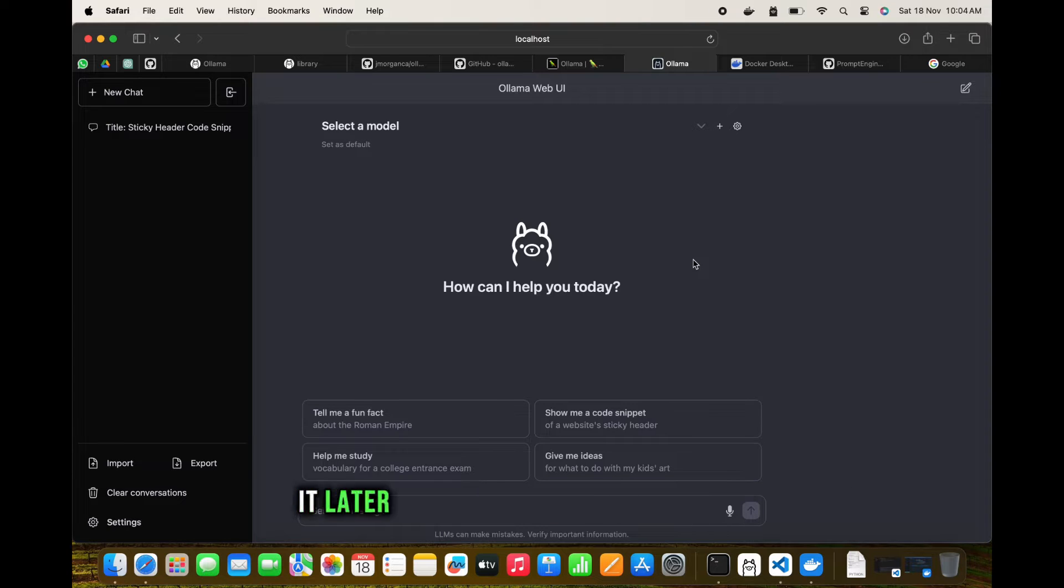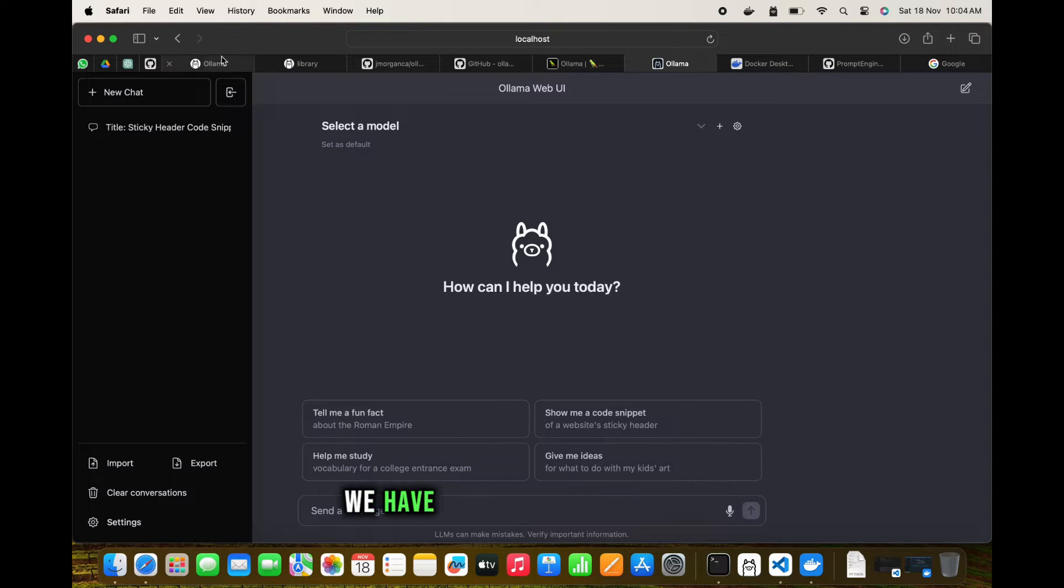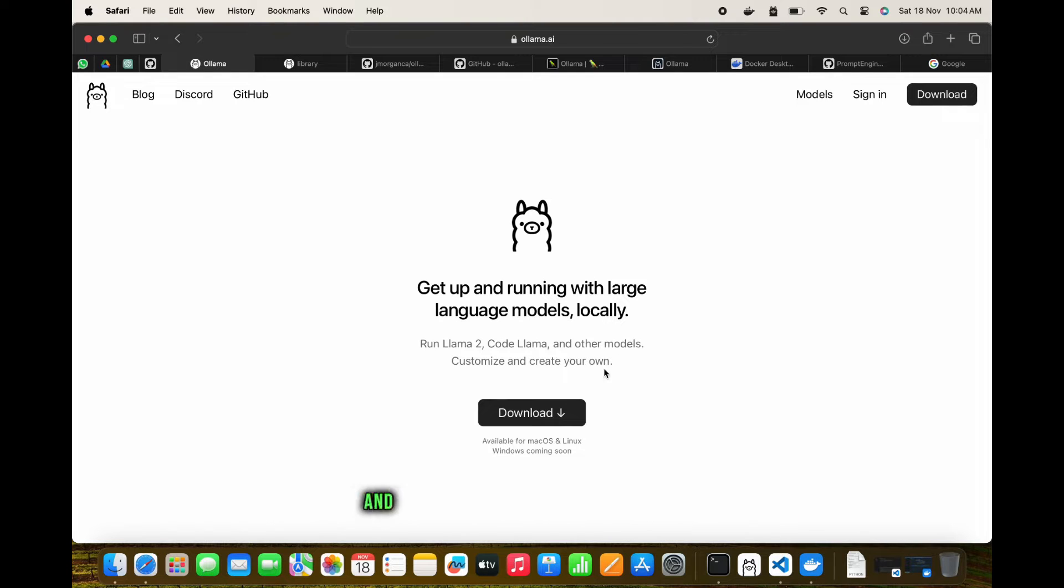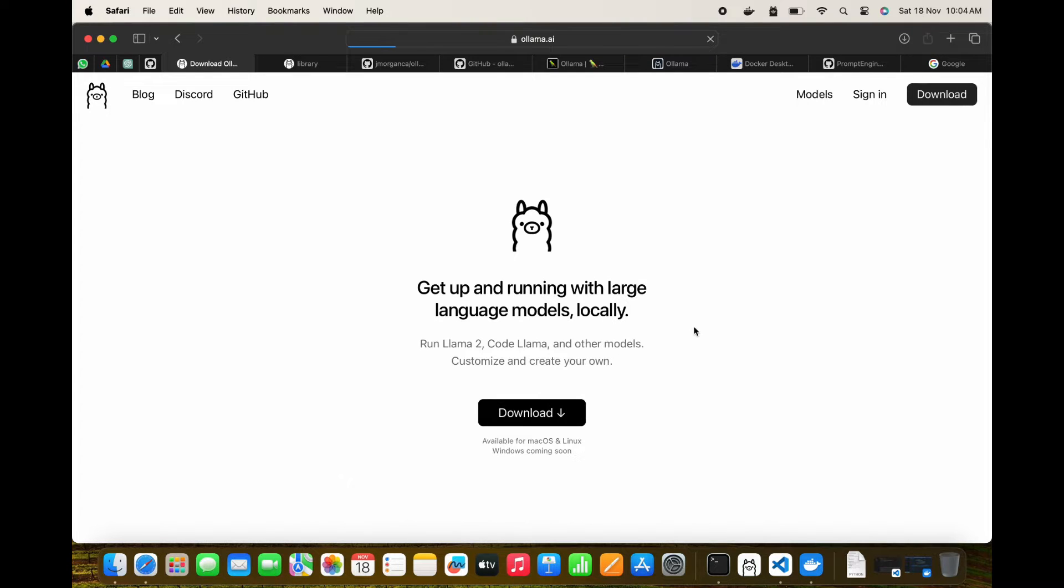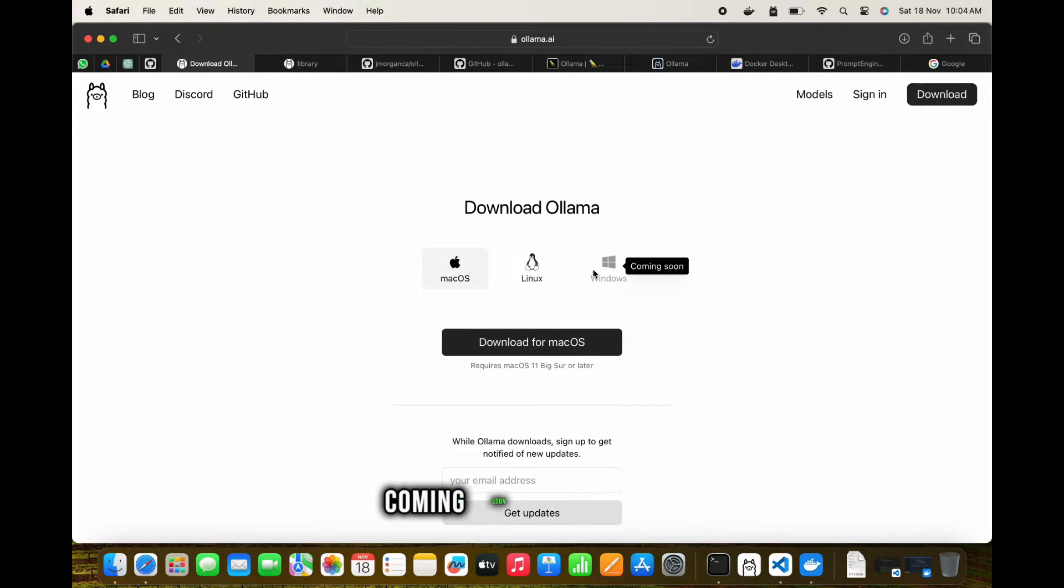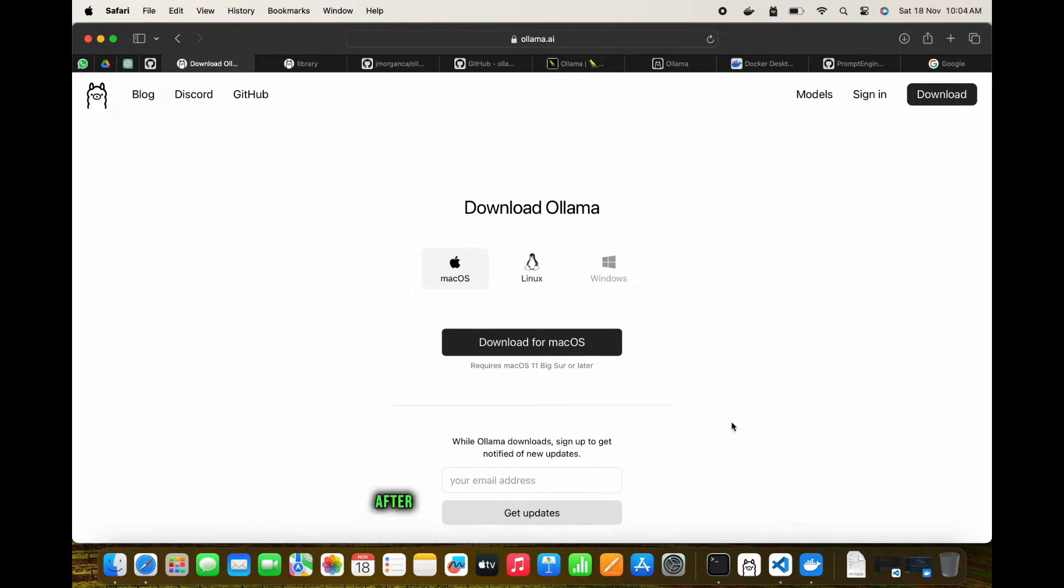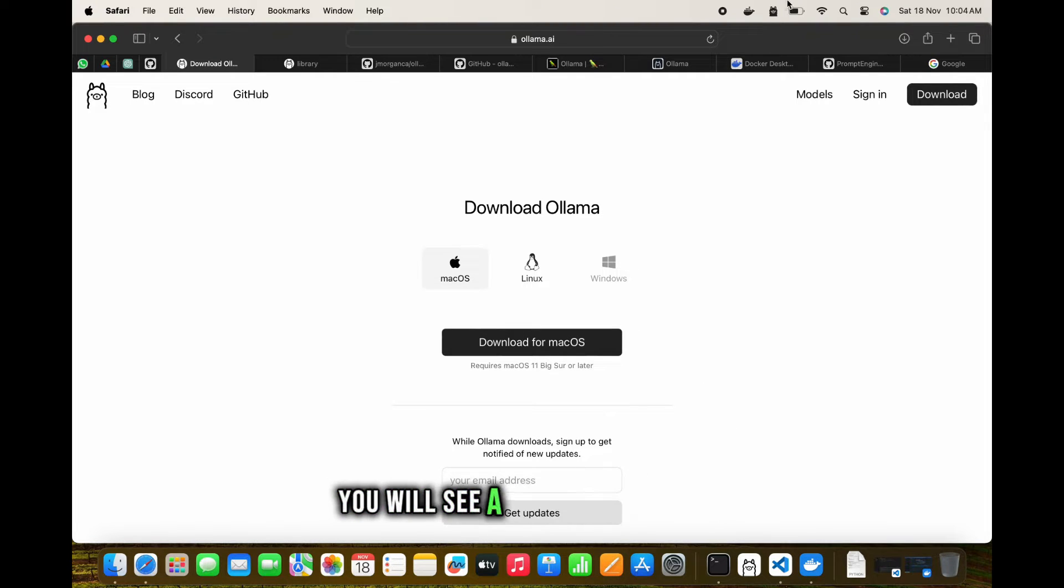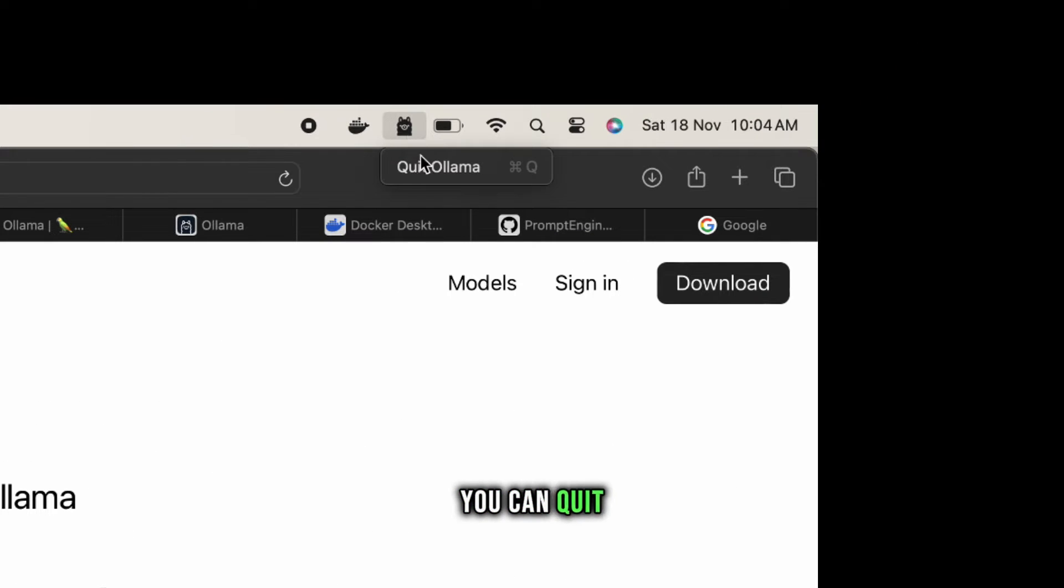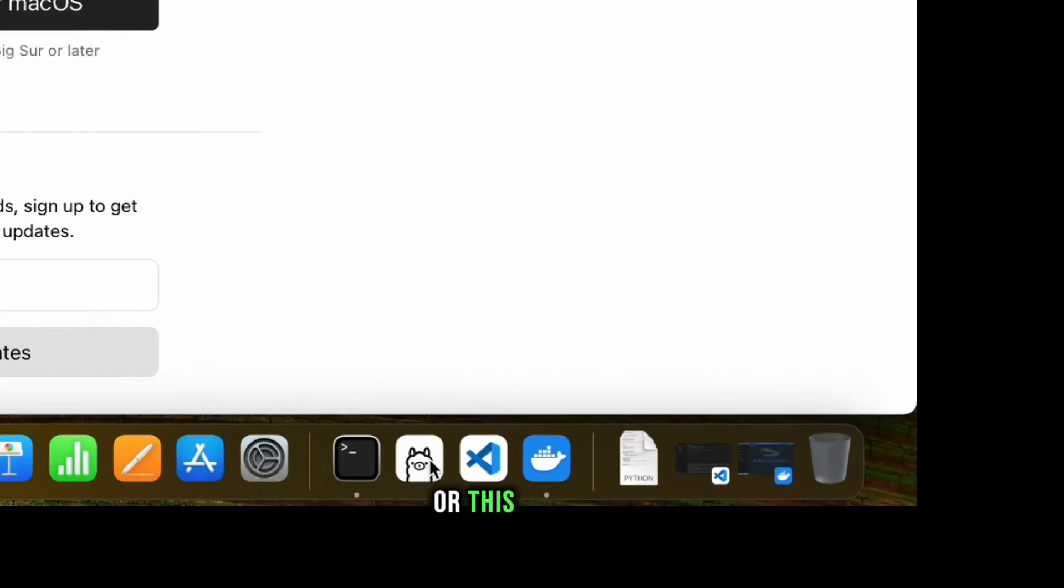Let me start from the beginning. We have Ollama that is used for running large language models locally. We click on download - right now it's available for Mac and Linux, coming soon for Windows. After installing and running, you'll see an icon here saying that Ollama is running. You can quit Ollama from here and start it again.